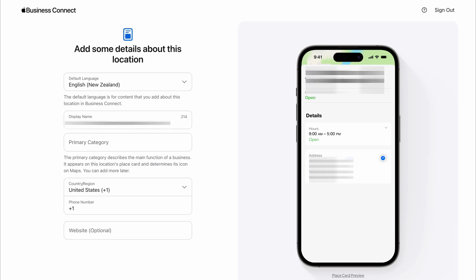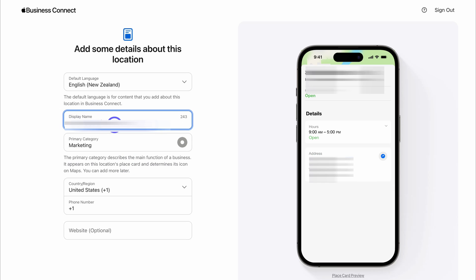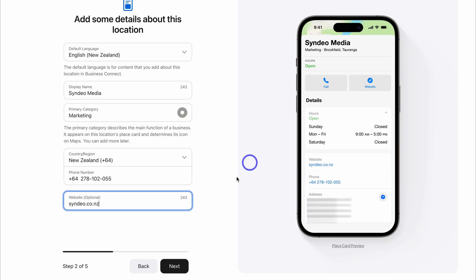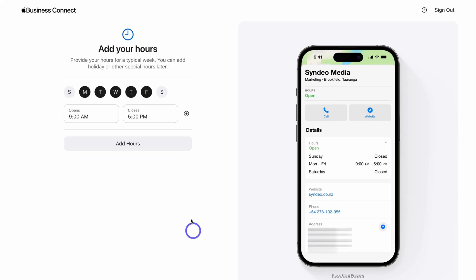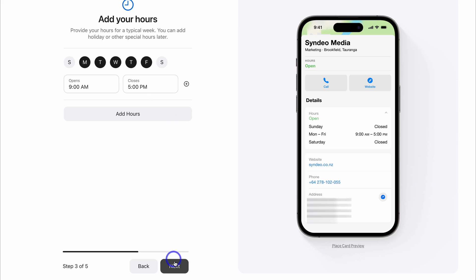Now we want to add additional details and further optimize our listing. Navigate up to 'Primary Category' and add the category of your business. Make sure that your display name is correct and that your business name is exactly how it appears on other assets and channels online. Then come down and add your phone number — you'll see a preview of what your listing will look like on mobile. Click next, then go ahead and add your operating hours. You can select specific days and add hours for those days, then click next.